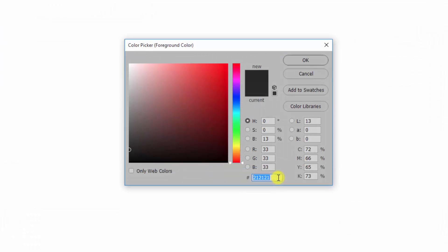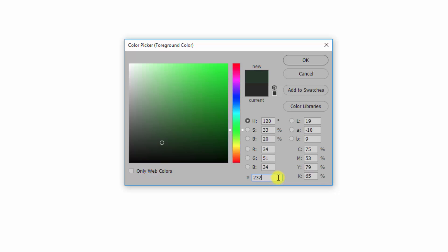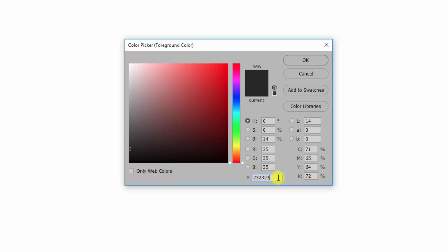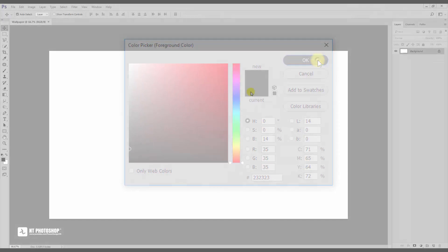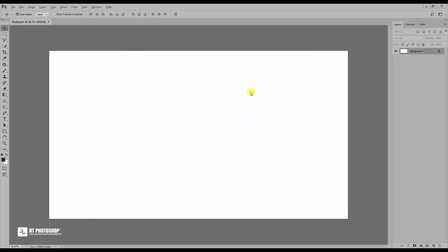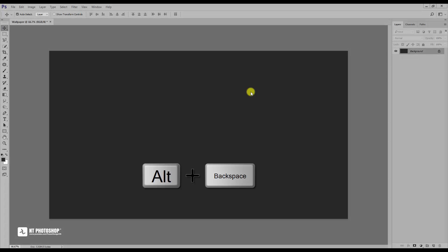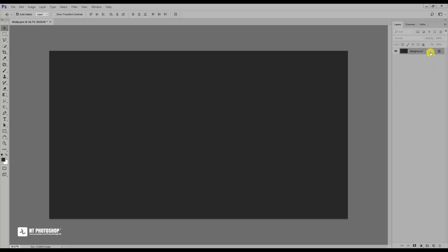Choose the color code as you see on the screen. Then, duplicate it by pressing Ctrl J.